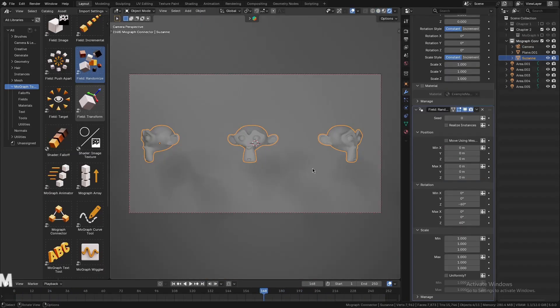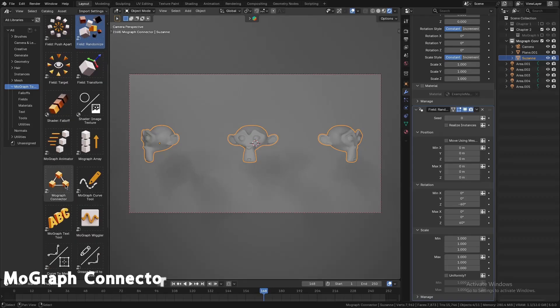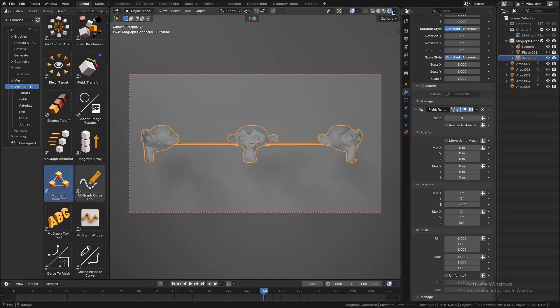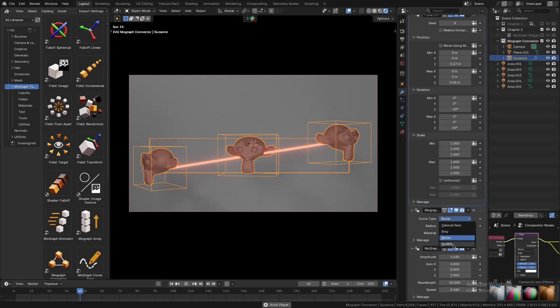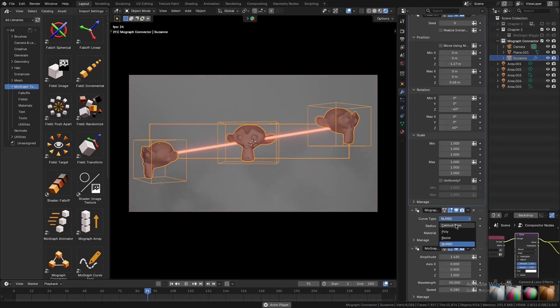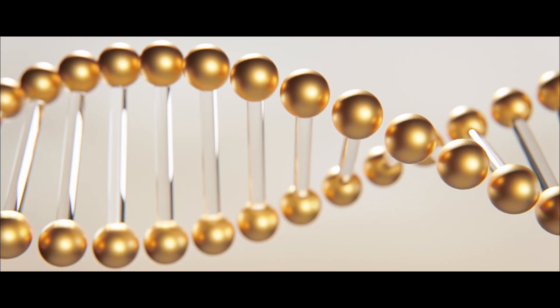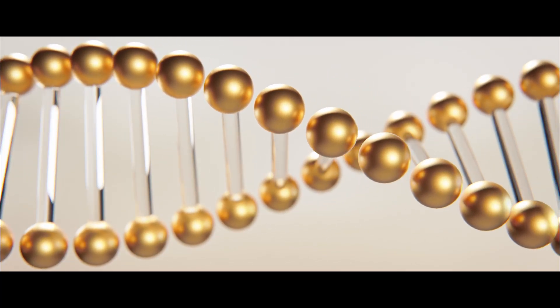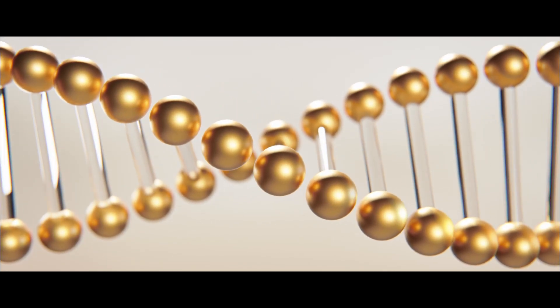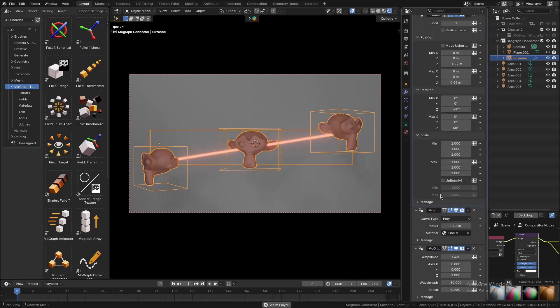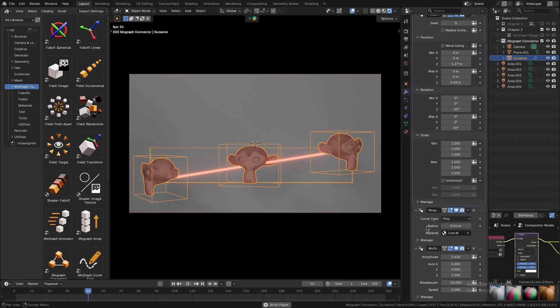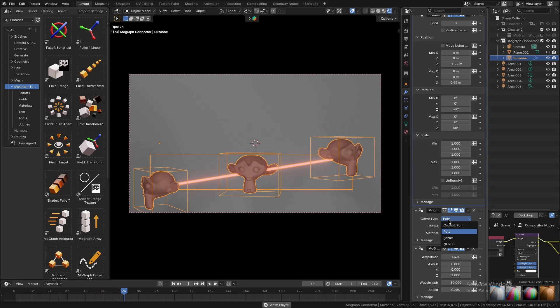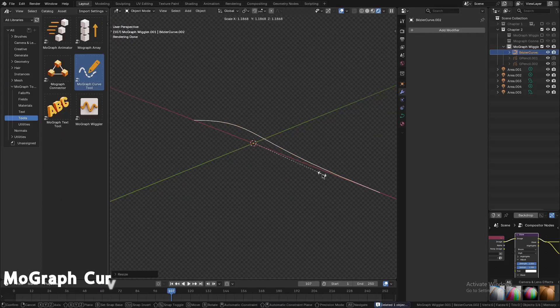There's also a MoGraph Connector tool that automatically draws lines or traces between objects. With this, you can create those cool connecting line animations, like network diagrams or animated constellations, and you can do this in one simple step rather than manually setting up curves and constraints.